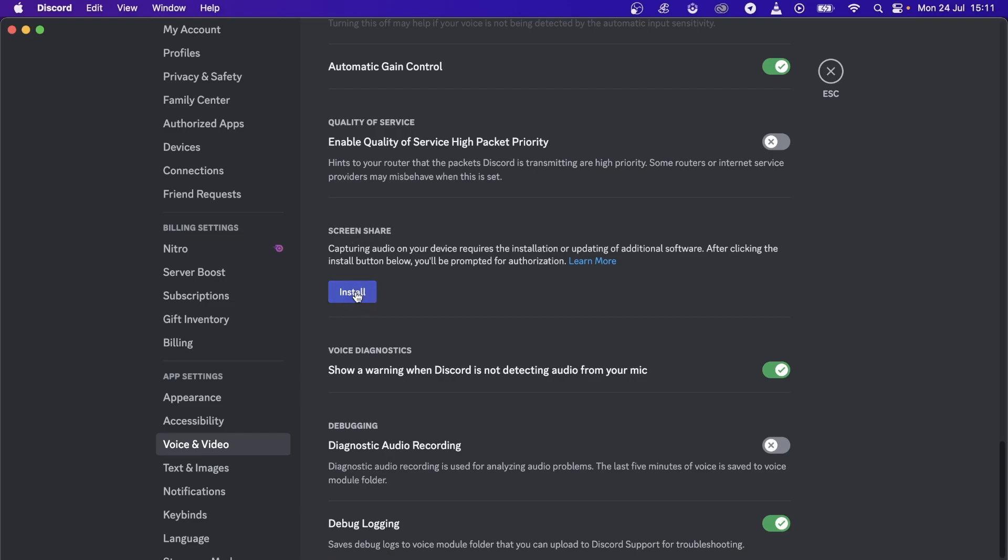Then you just want to hit this Install button. But if it gives you some sort of error when you're installing this, you have to follow a few instructions in order to get that working.